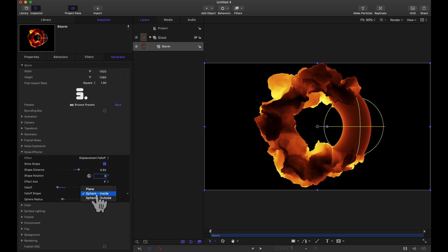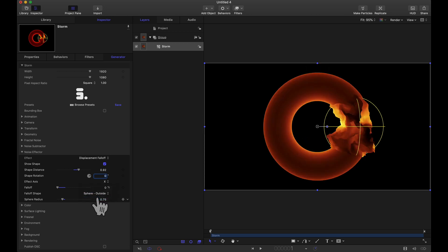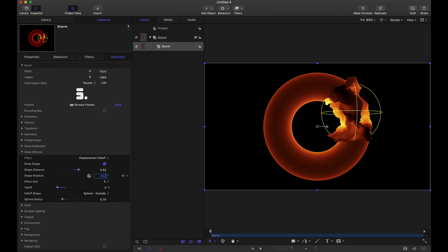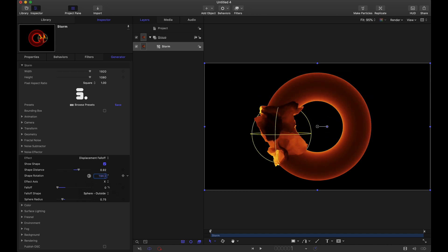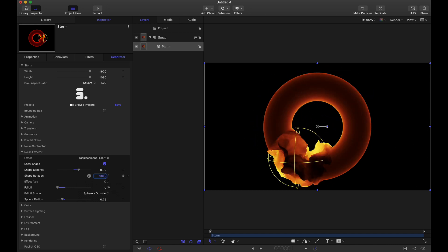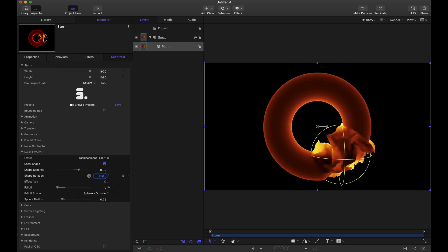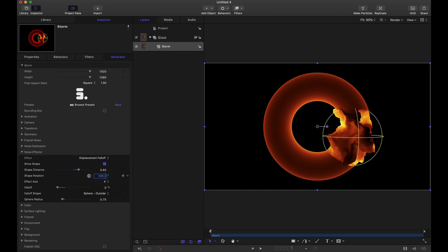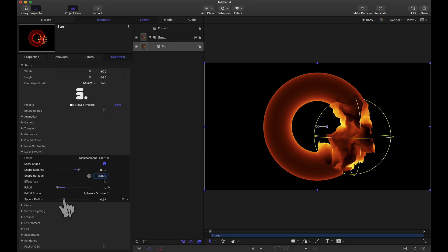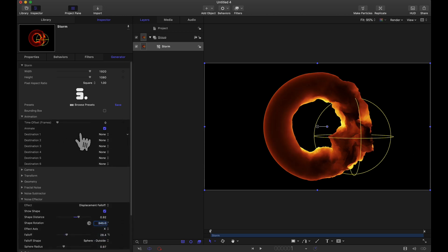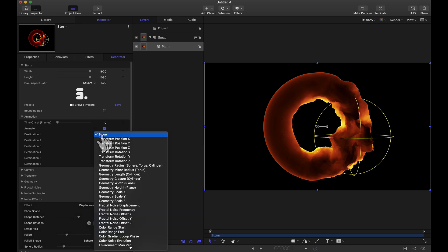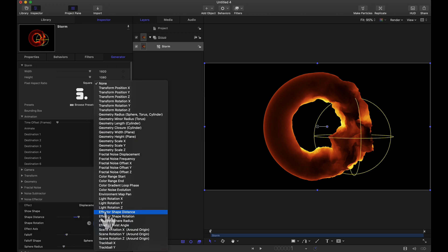If we do sphere outside that will reverse it and with the effect axis set to x if I rotate this you can see how we are displacing this torus or again any other primitive as we rotate this sphere around the torus. Raising that radius up a little bit more adding some falloff for blending and bear in mind you can animate these items as well. Destination one for example in the animation menu down here we have effector shape distance rotation and the sphere radius.